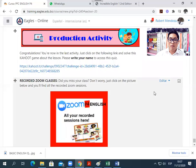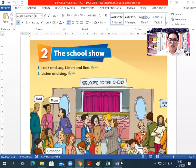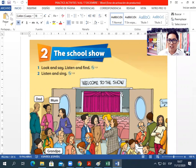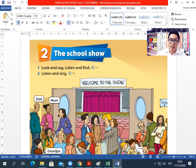And finally, we have the production activities. Remember that if you miss the class, you have the recorded classes here. So all these activities are based on listening, reading, and speaking skills. You will listen and you will complete. Also, you will be repeating these phrases. Let me show you an example.